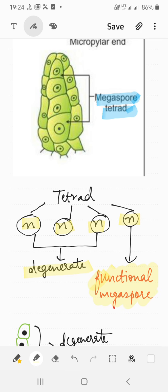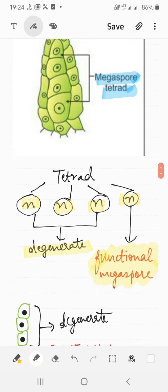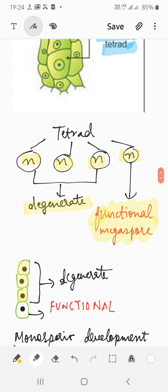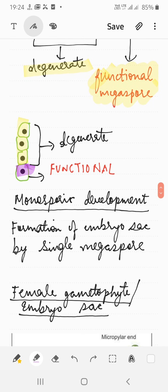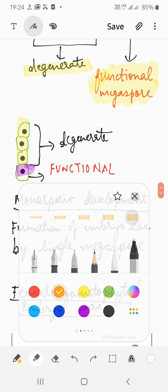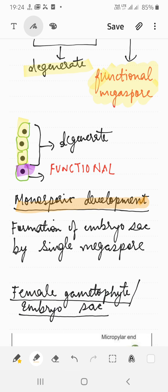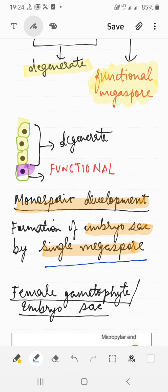Out of the four megaspores, three degenerate and only one remains as the functional megaspore. This one functional megaspore then undergoes the formation of the female gametophyte, or embryo sac. This is called monosporic development — the embryo sac is formed from a single megaspore, since three degenerate and one proceeds further.